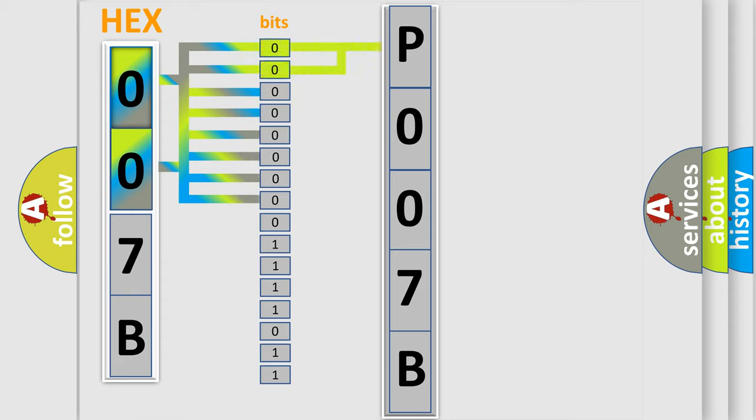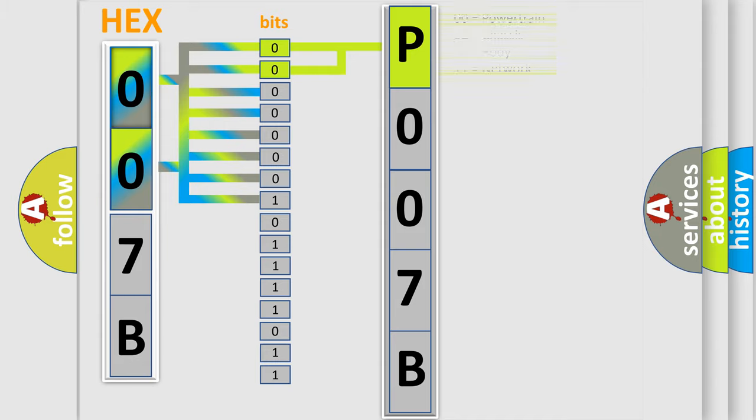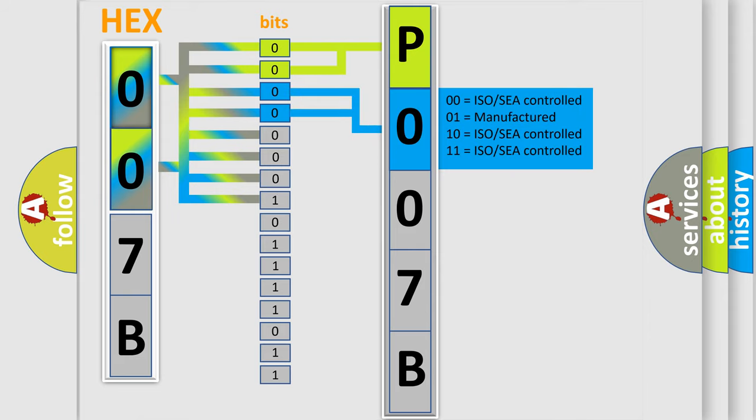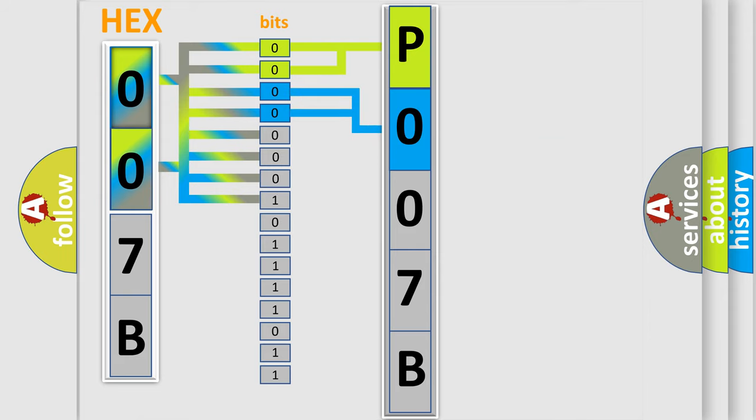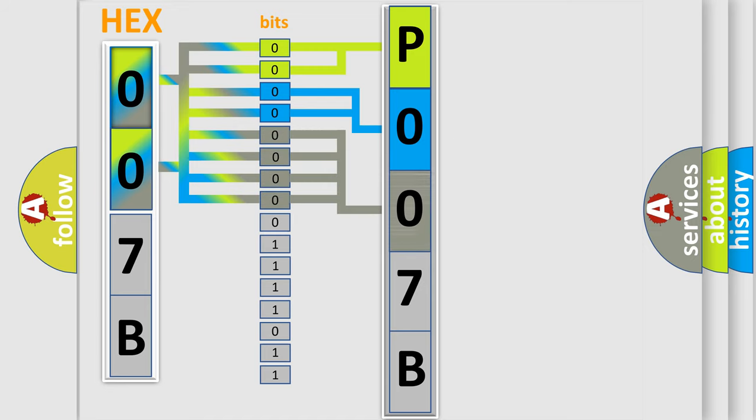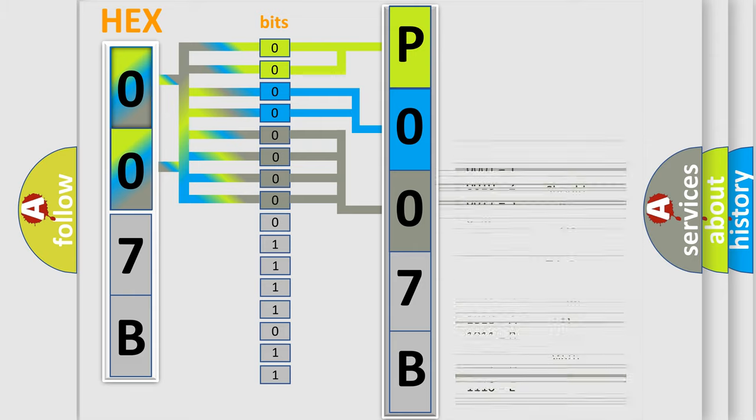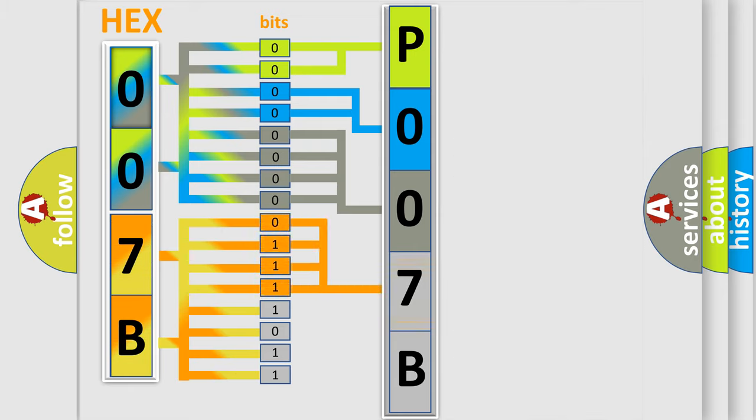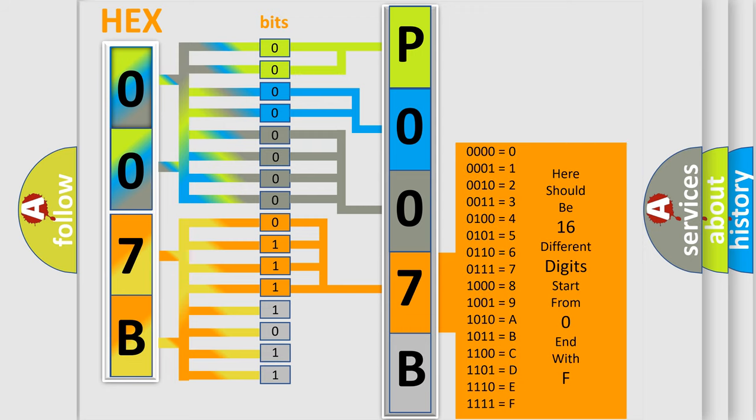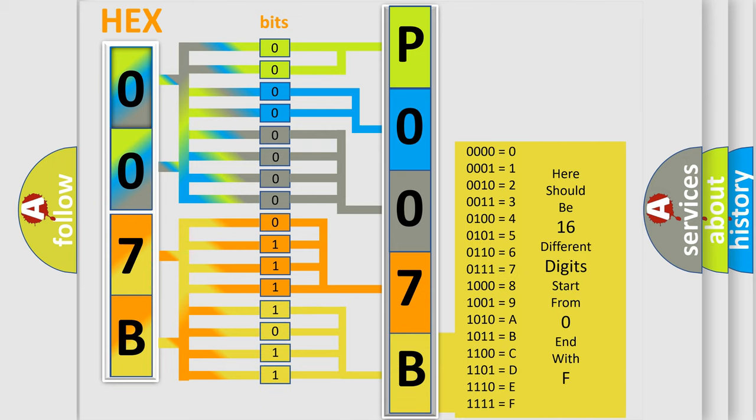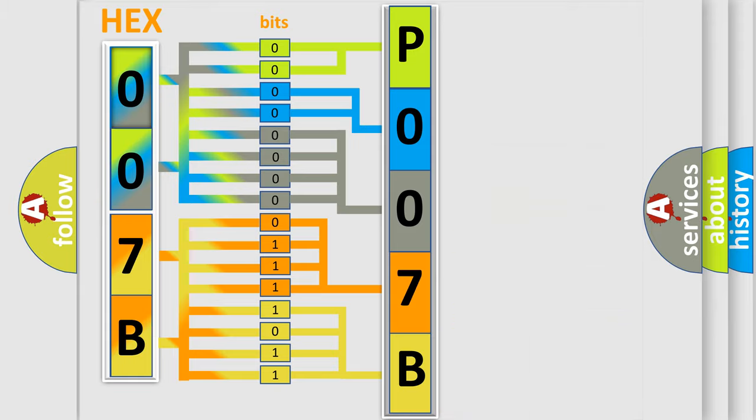By combining the first two bits, the basic character of the error code is expressed. The next two bits determine the second character. The last four bits of the first byte define the third character. The second byte is composed of eight bits: the first four bits determine the fourth character, and the last four bits define the fifth character. A single byte conceals 256 possible combinations.